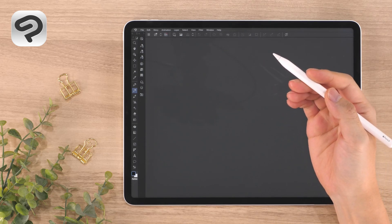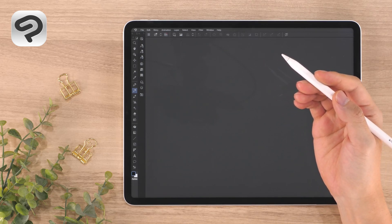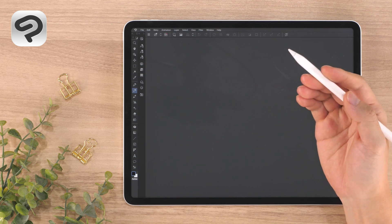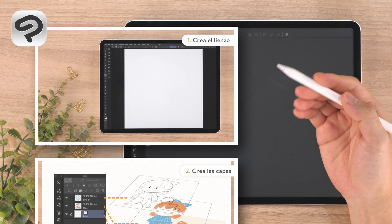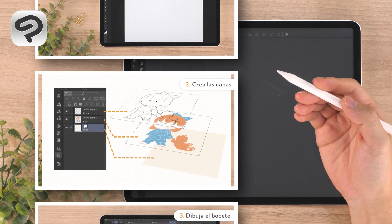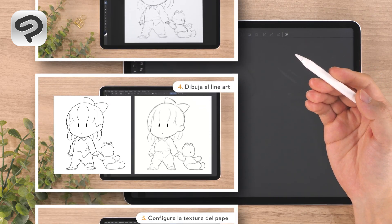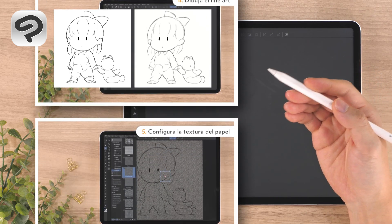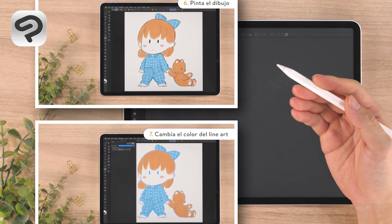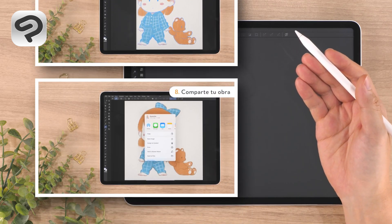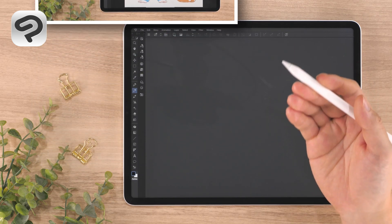Hello everyone and welcome to a Clip Studio Paint beginner course on digital illustration. Today we're going to draw a simple character illustration using the basic functions of Clip Studio Paint. We recommend this for those who want to draw digitally with a soft traditional style as if drawing on paper. Let's begin!